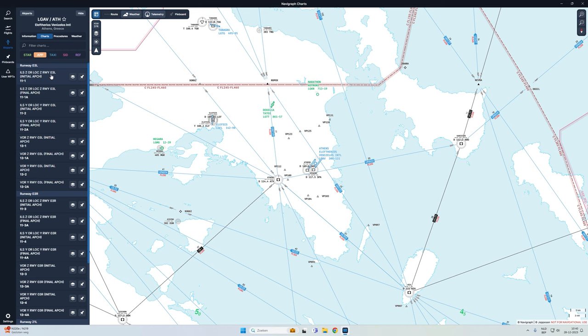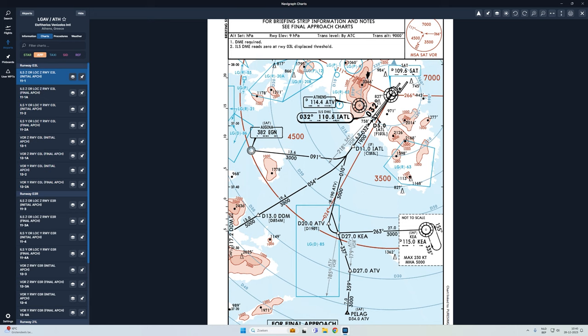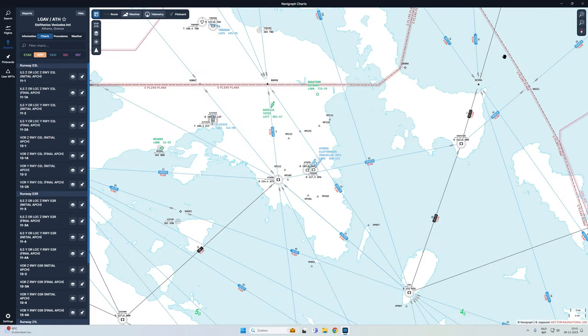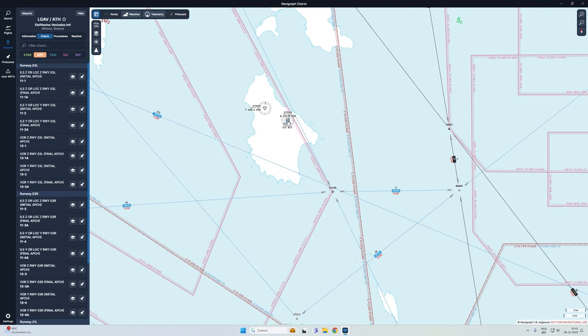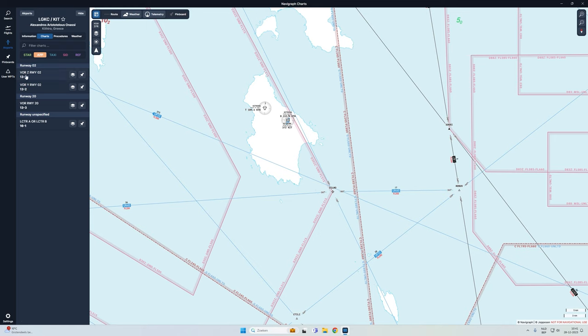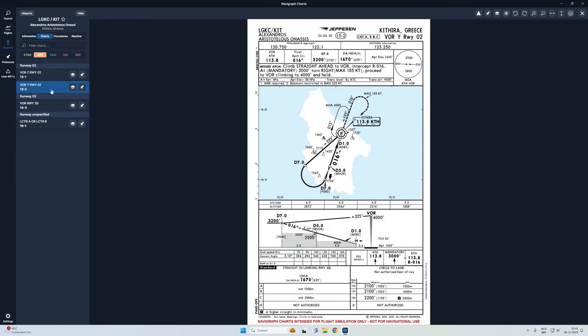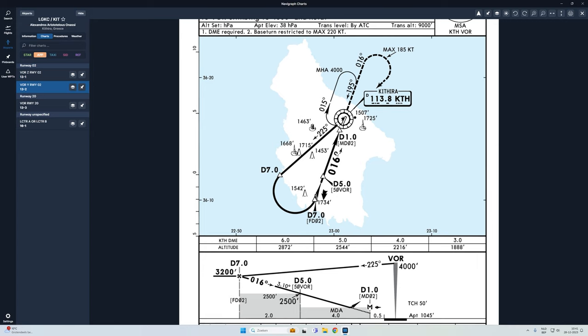For instance the ILS approach for runway 3L: you would fly in from a transition point, follow a certain route along waypoints, then intercept the ILS with a frequency of 110.5, and the plane will automatically be guided towards the runway. But in some cases there is no ILS approach available. If we go to the island of Khitira and look at the charts, you will see that there are only VOR approaches available. The VOR approach looks like this, and the idea of this video is to show how you fly a VOR approach.